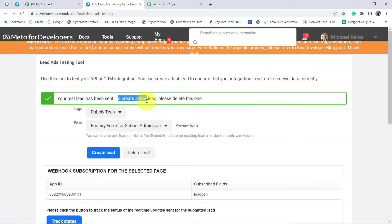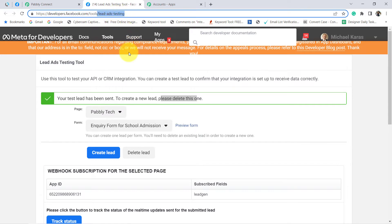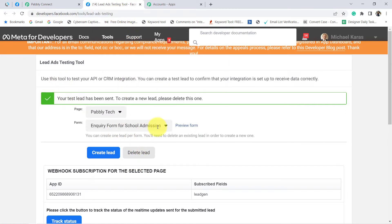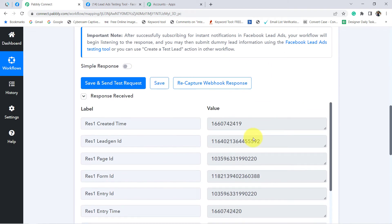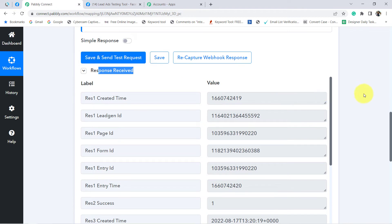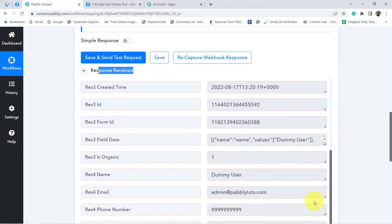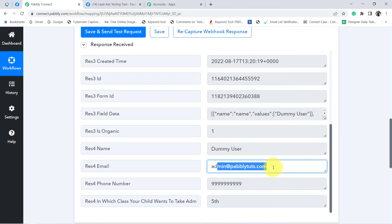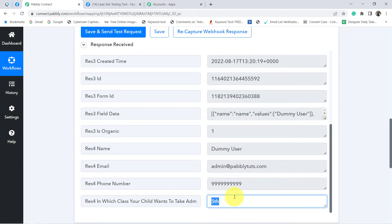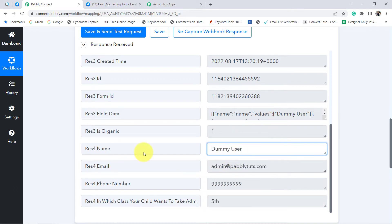Your test lead has been sent. Whenever you want to create a test lead, you can do it via the lead ads testing tool, and you can also delete the dummy lead by clicking the delete button. Go back to Pabbly Connect and see whether the response has been captured. The response is received — you can see 'Dummy User,' admin@pablytuts.com, phone number, and the answer are all here. I have successfully captured the Facebook lead ad data in Pabbly Connect. Now I am going to add the very same lead to Kartra software.